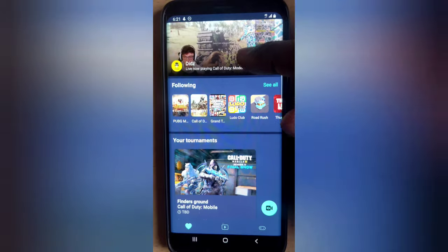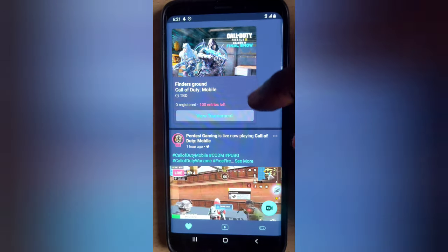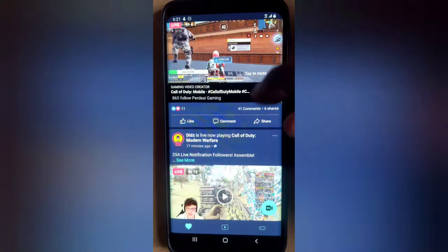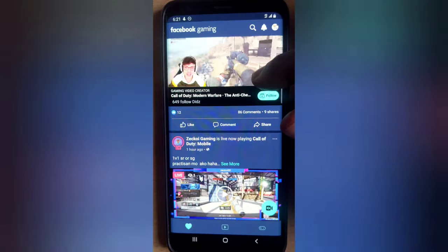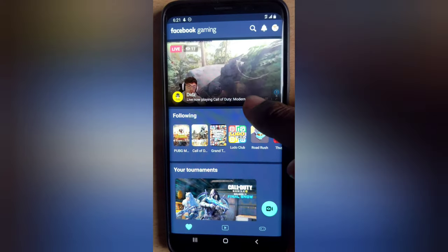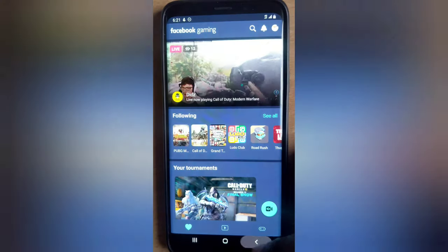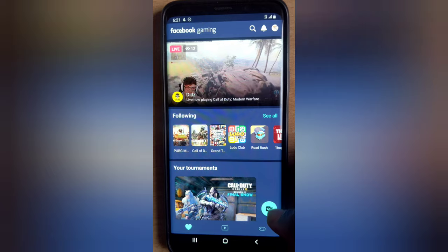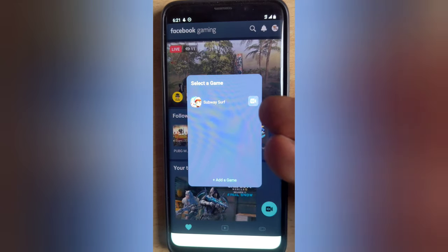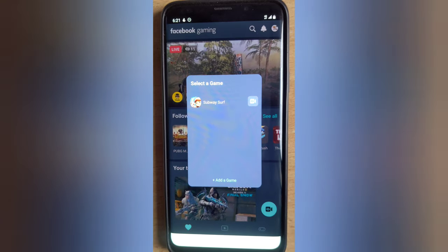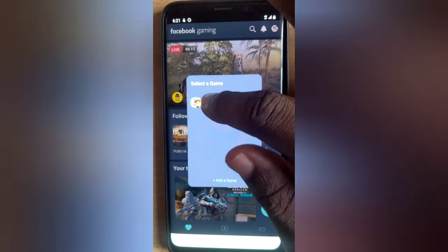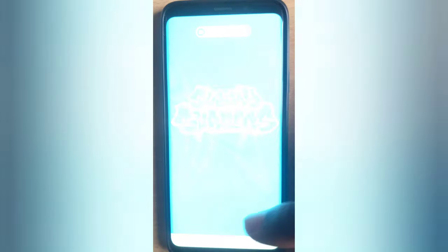You'll notice all of the videos right there are people going live right now, and there are some tournaments displaying and some recommendations as well. To start live streaming, the first thing you need to do is click on this camera icon right here. When you click on it, it displays a page that says 'Select Game.' The reason a game is already displaying there is because I already have a game added to this area.